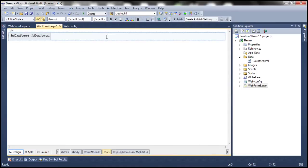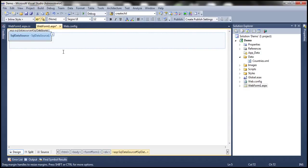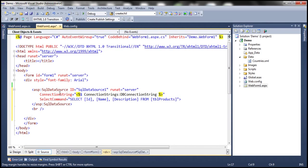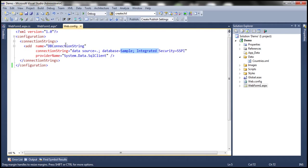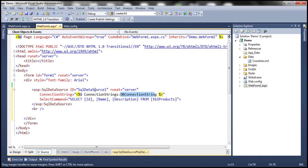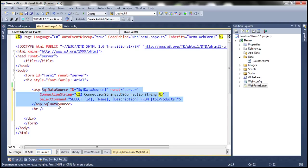What we have done so far is configured the SQL data source control — told it which database to connect to and from which table to retrieve data, using the designer. Flipping to source mode, we can see a control called SQL data source with an ID of SqlDataSource1, which runs on the server like any other standard ASP.NET control. The connection string references dbConnectionString from our web.config file, and the select command is: SELECT ID, Name, Description FROM TBL Products.